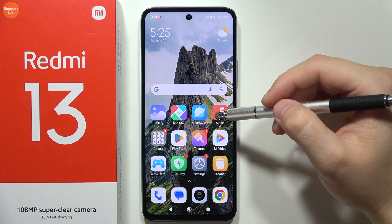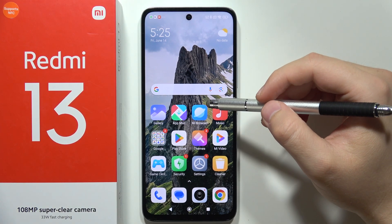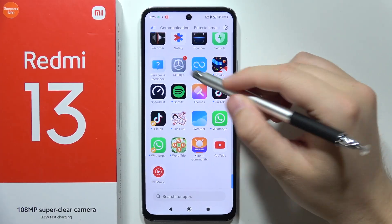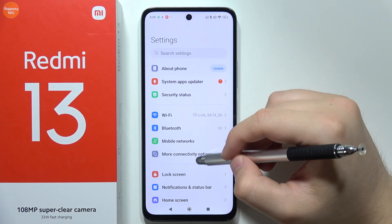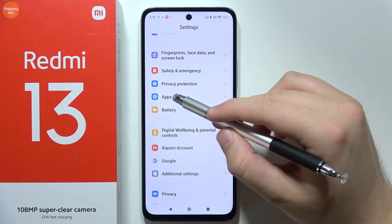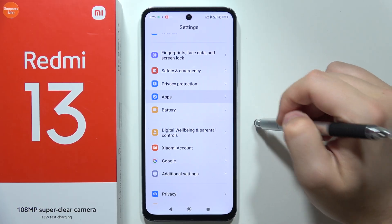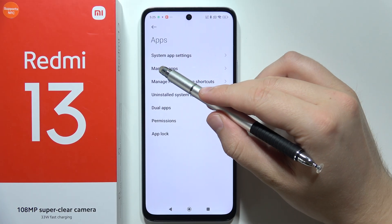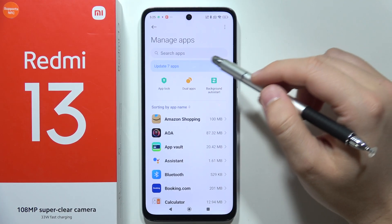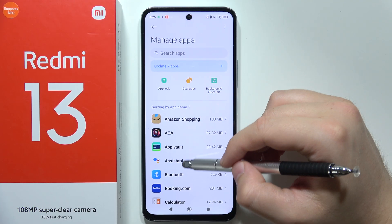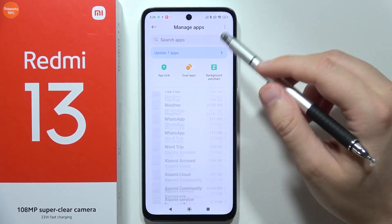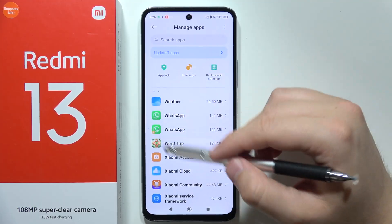If your WhatsApp call is not showing on the Redmi 13, let me show you how we can fix this. First of all, you will have to open Settings. Start scrolling and open Apps. Now go into Manage Apps — we are looking for WhatsApp, so scroll all the way down because the list is in alphabetical order.